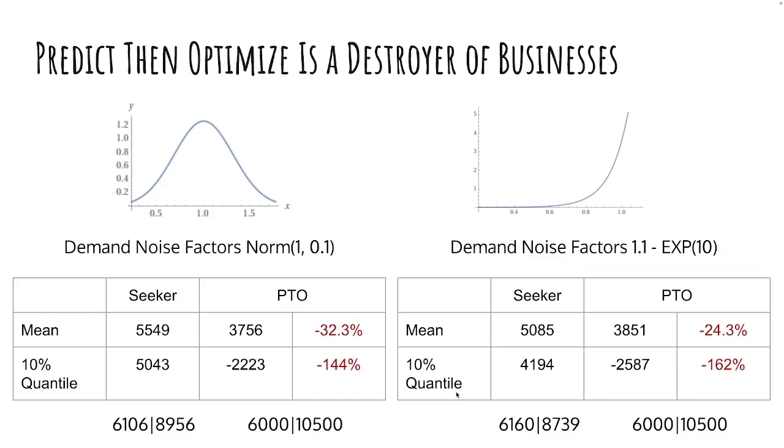If, on the other hand, you actually solve this problem using the distributional information on your uncertainty with Seeker, the solver that we sell here at InsideOpt, you see that our mean profit is 5,549, where the average predicted and optimized profit is 3,756 for the normal distribution.